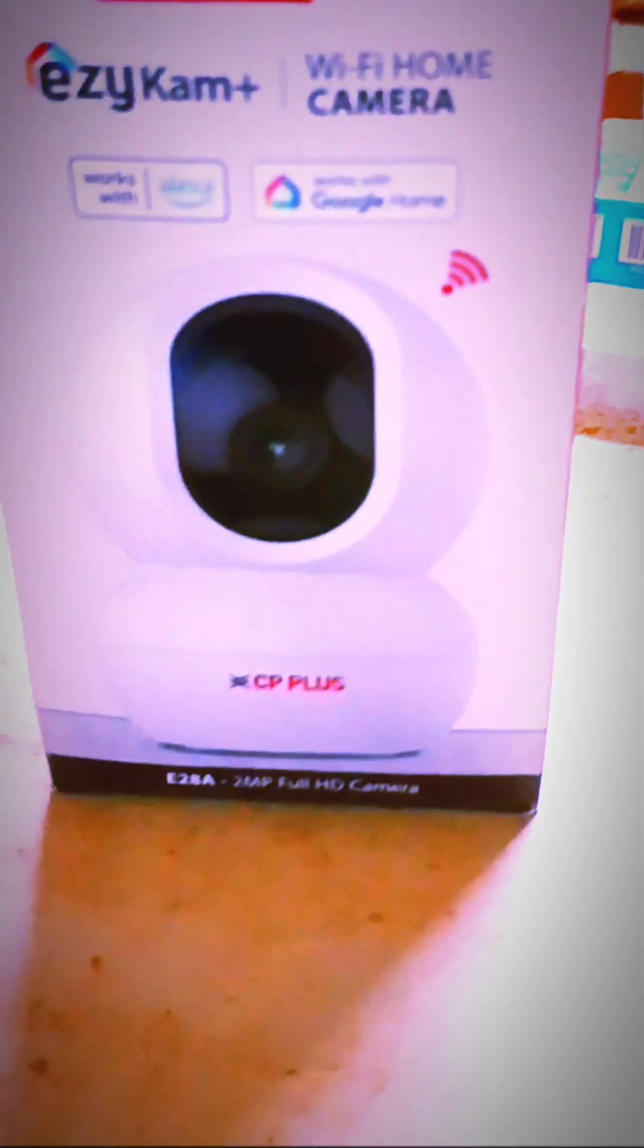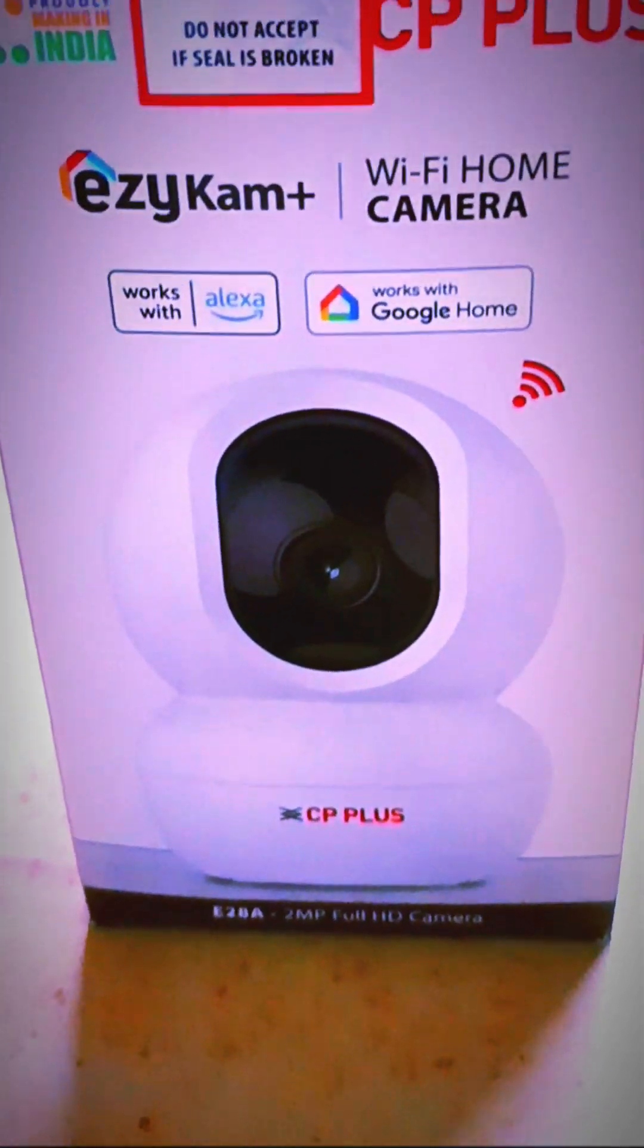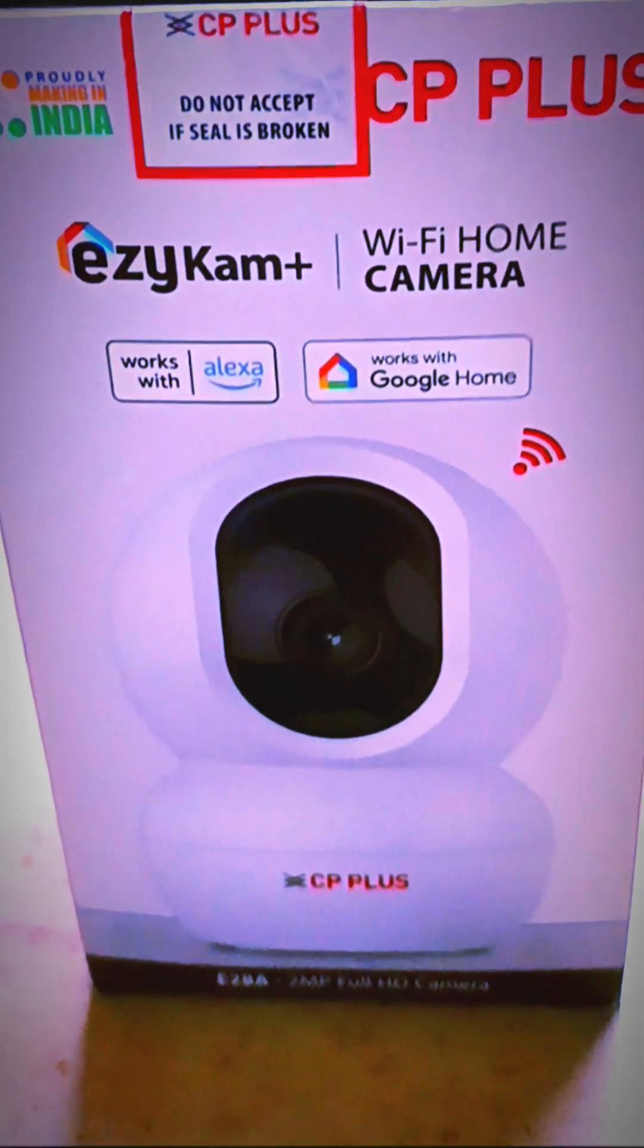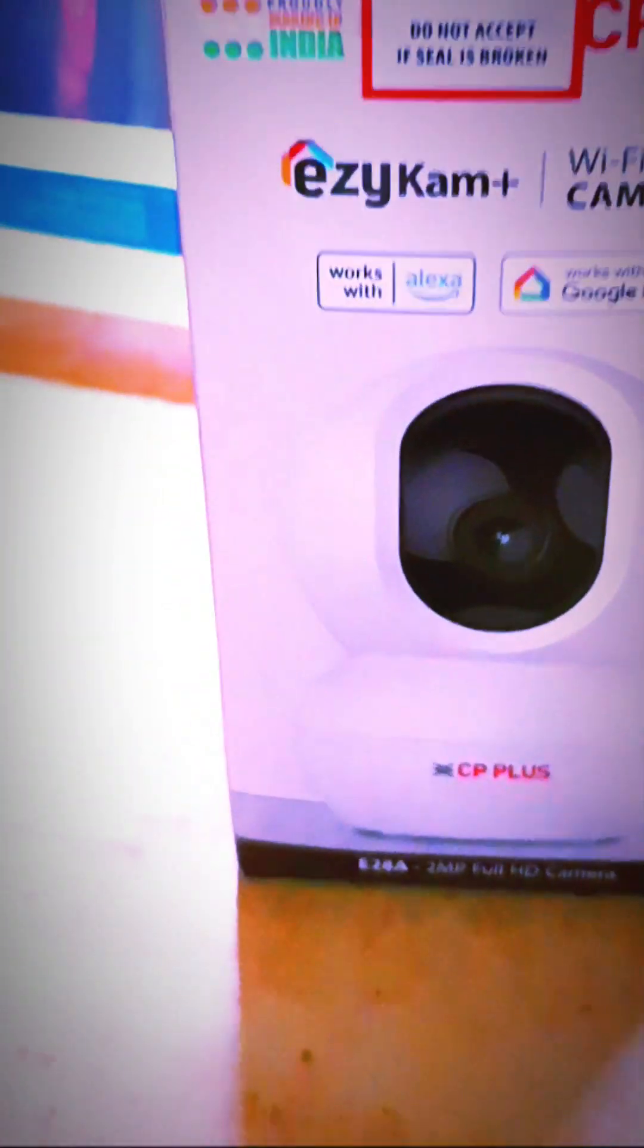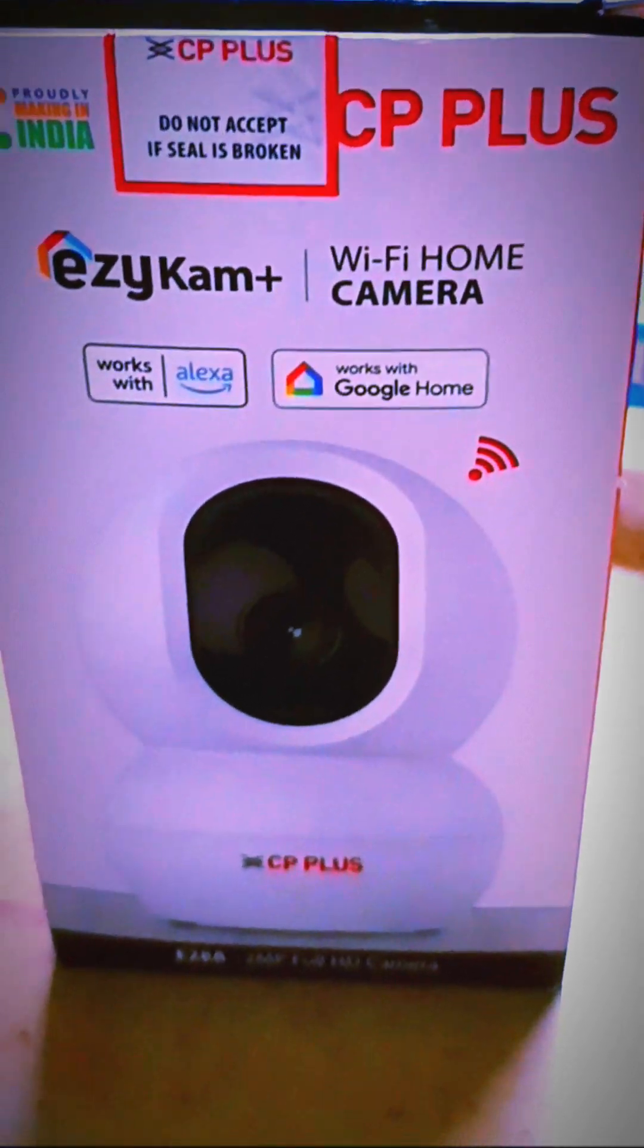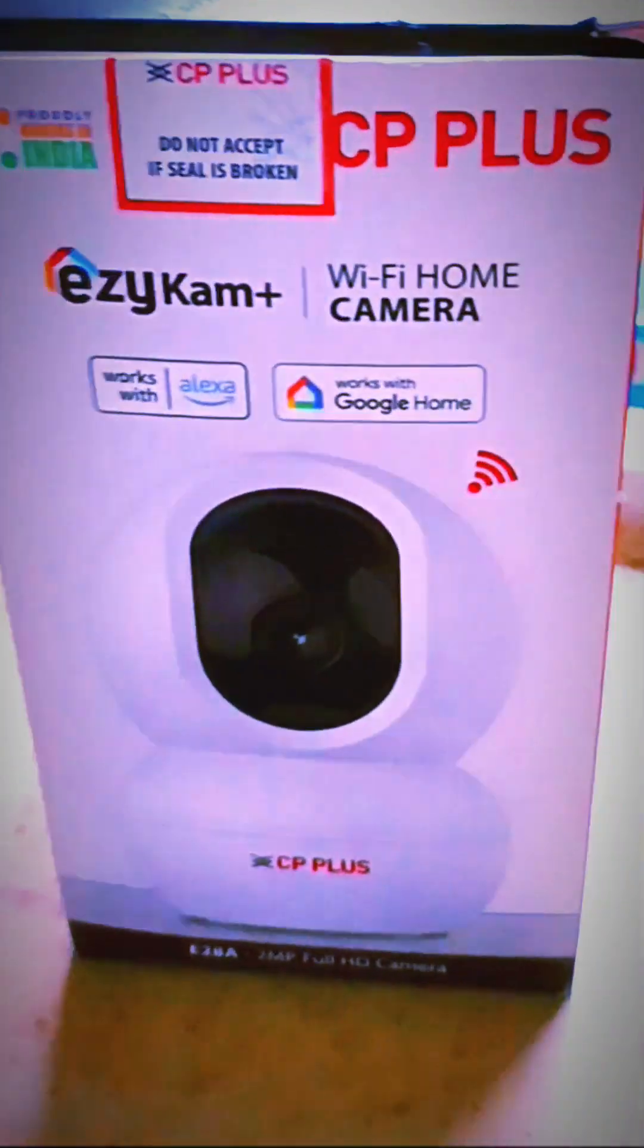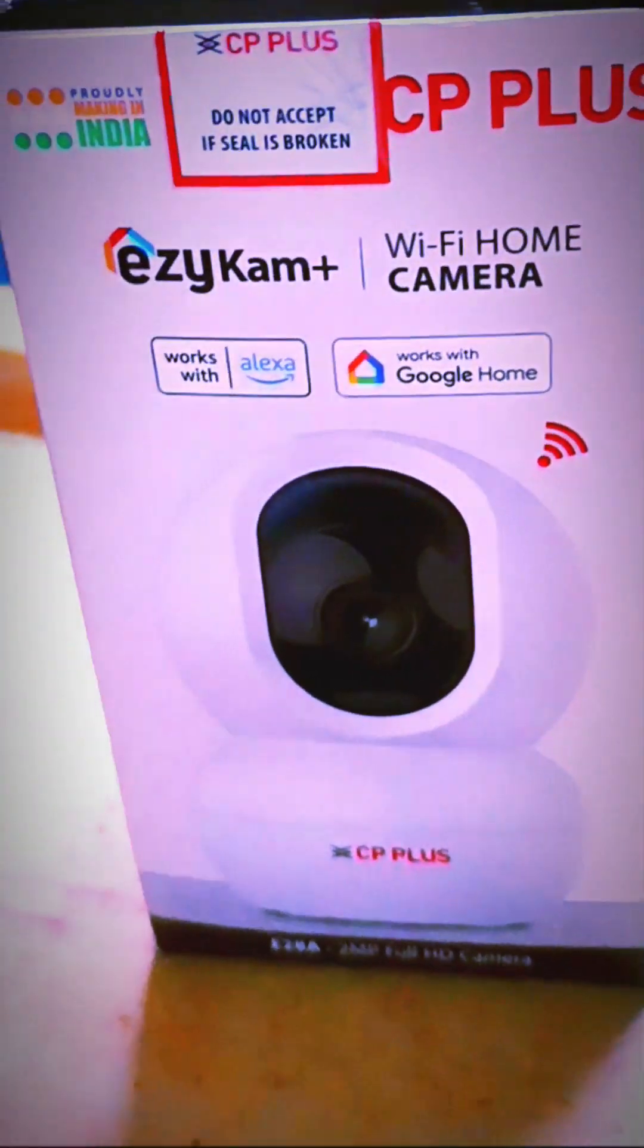Welcome to Pranks Portal. Today in this video, I'm going to show you how to set up a CP Plus camera. It's an IP camera, so it doesn't require any DVR or NVR. Let's start with the video.